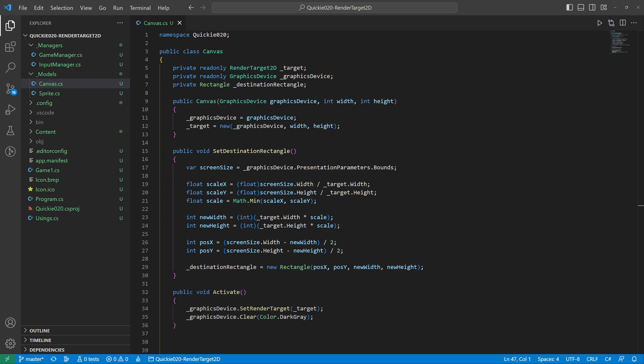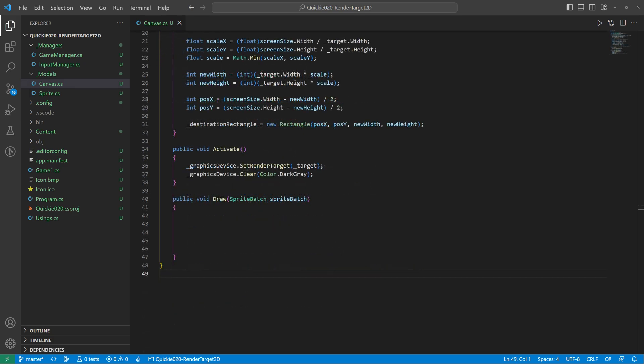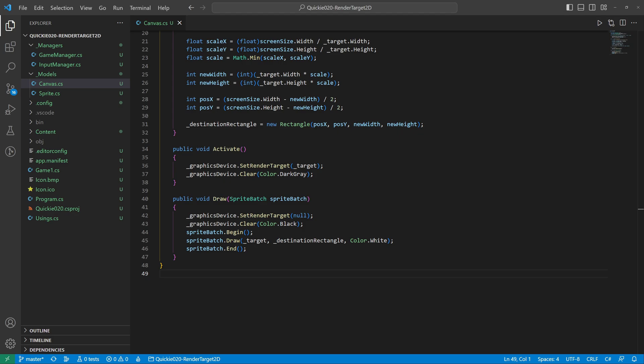The activate method switches the rendering to our new target and clears it. The draw method switches it back and draws the whole canvas to the pre-calculated rectangle.